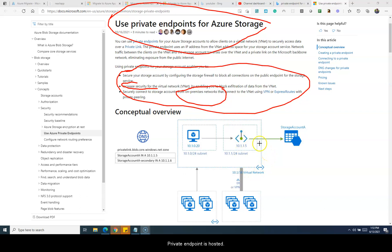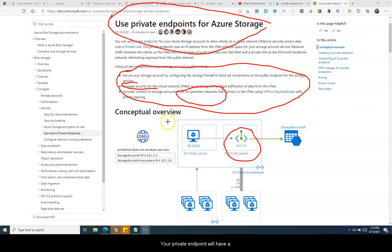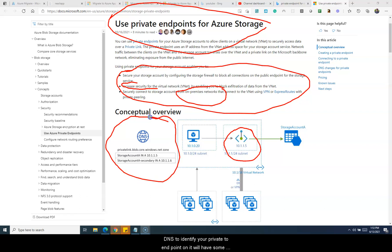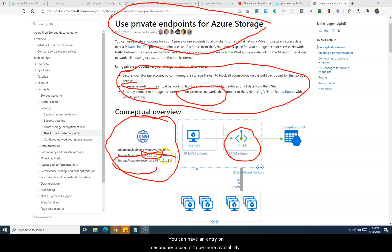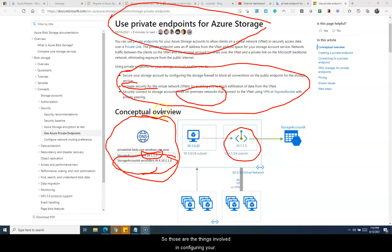Where your private endpoint is hosted — suppose you have created a network with the range 10.1.0.0 and you have a subnet there — your private endpoint will have a private endpoint service as well as a DNS to identify it. The DNS zone will have some A record entries pointing to your storage account. You can also have a secondary entry to give more availability to your connections, whether from hybrid to Azure or between Azure VNets.